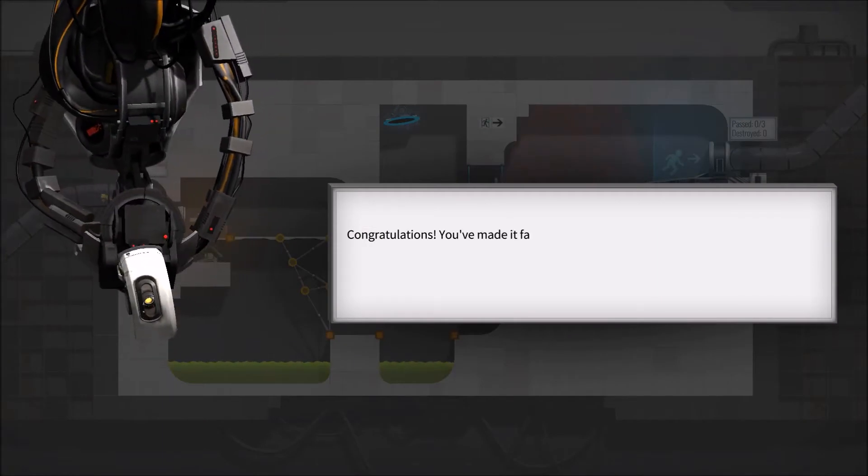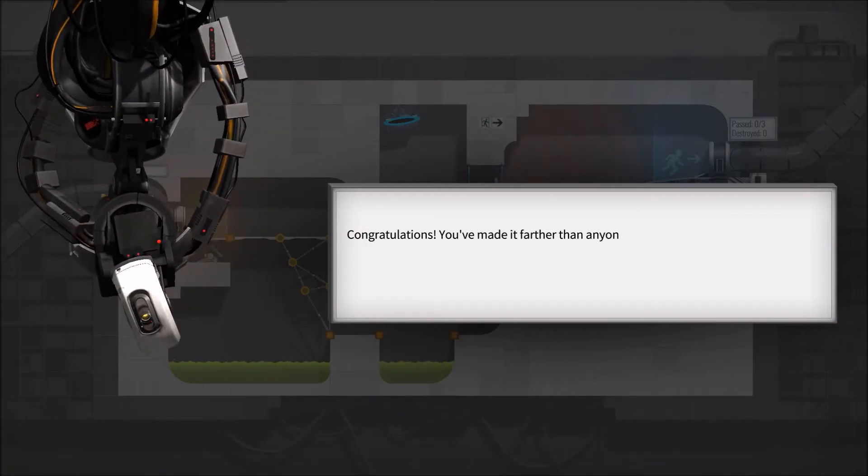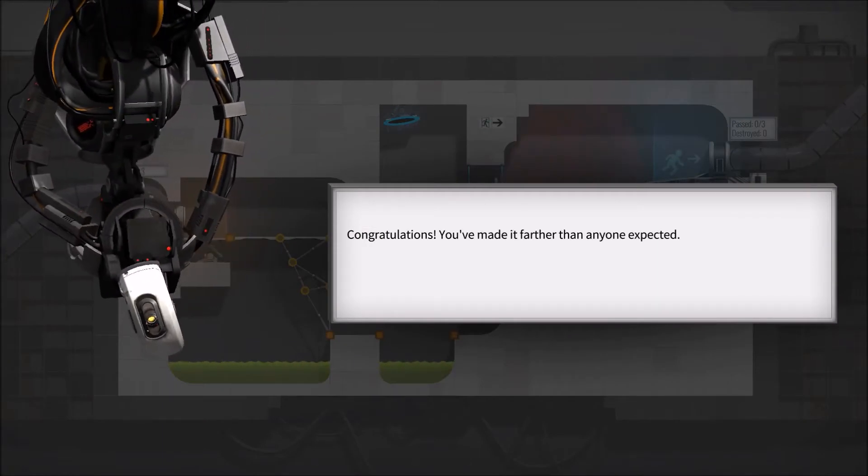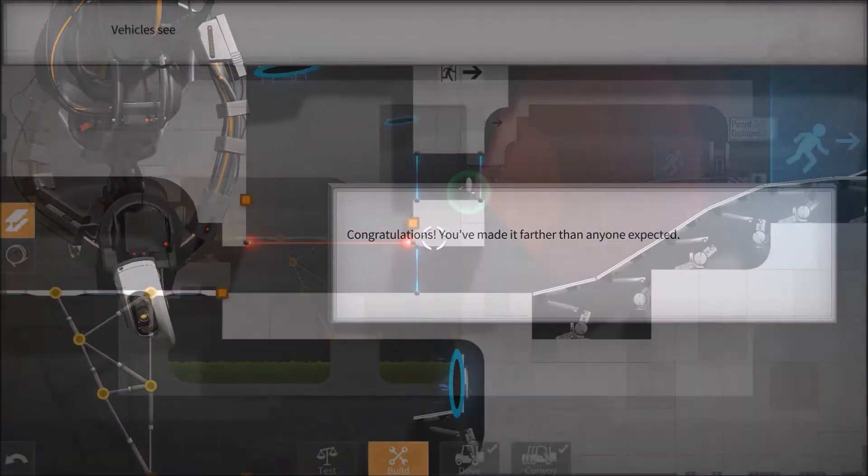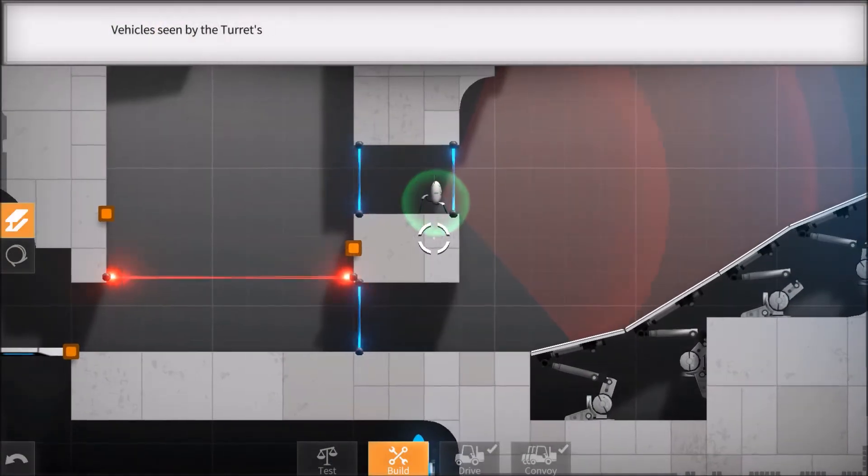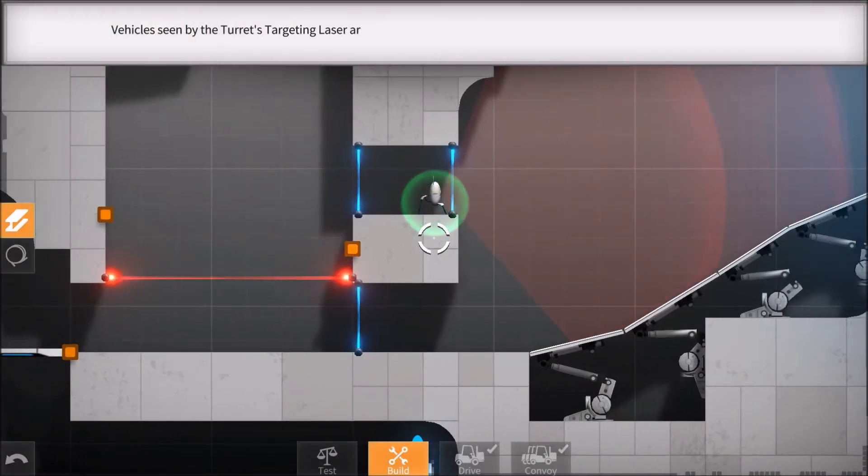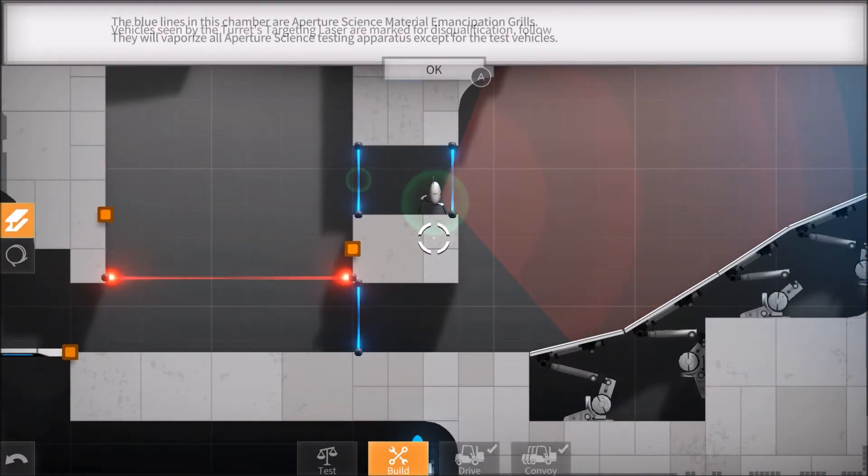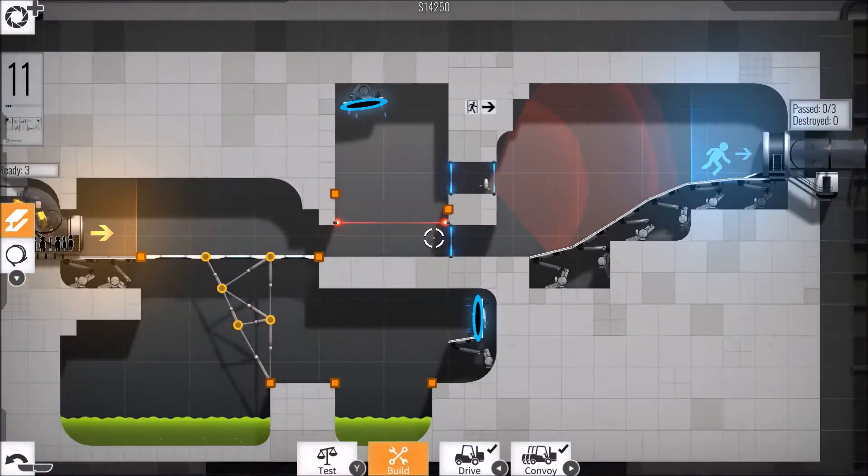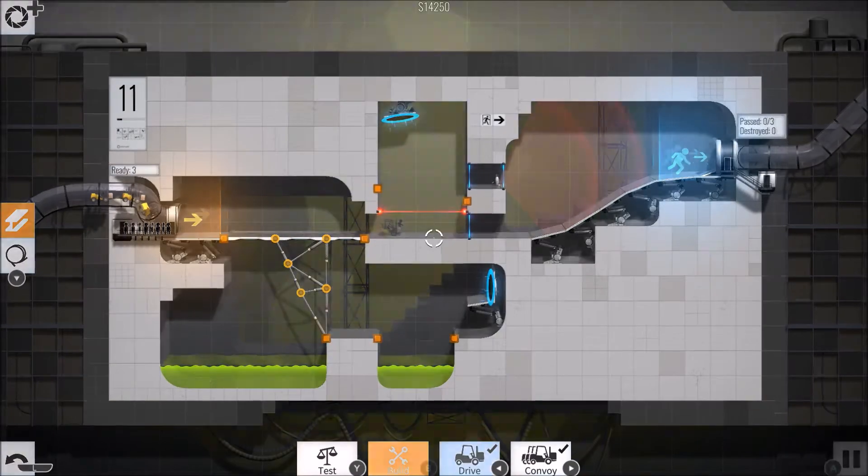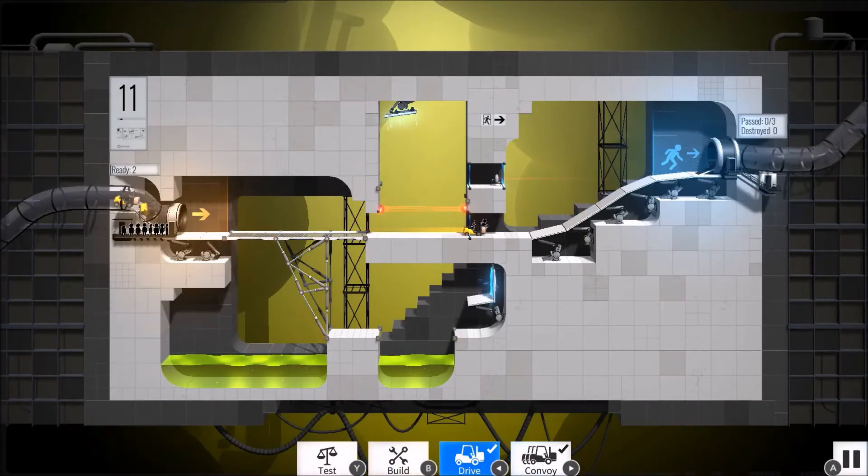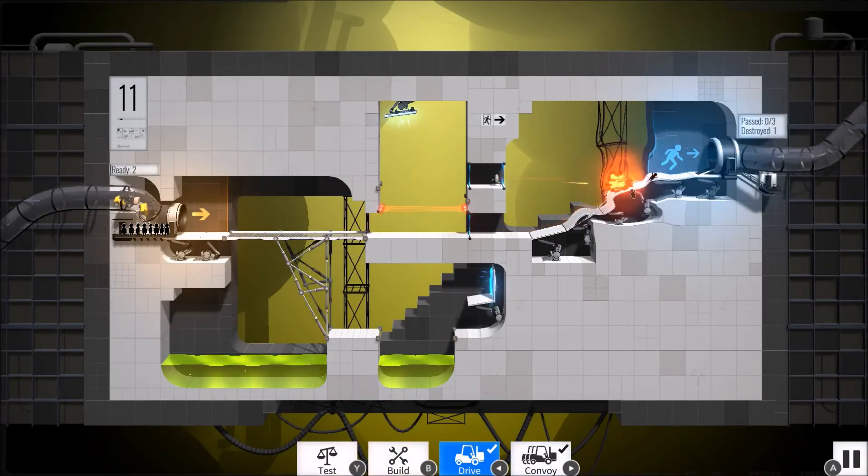GLaDOS herself guides you through the game, explaining how you need to use the various heavy duty super colliding super buttons, aerial faith plates, companion cubes, gels, and of course the titular portals in combination with your various bridges and ramps.